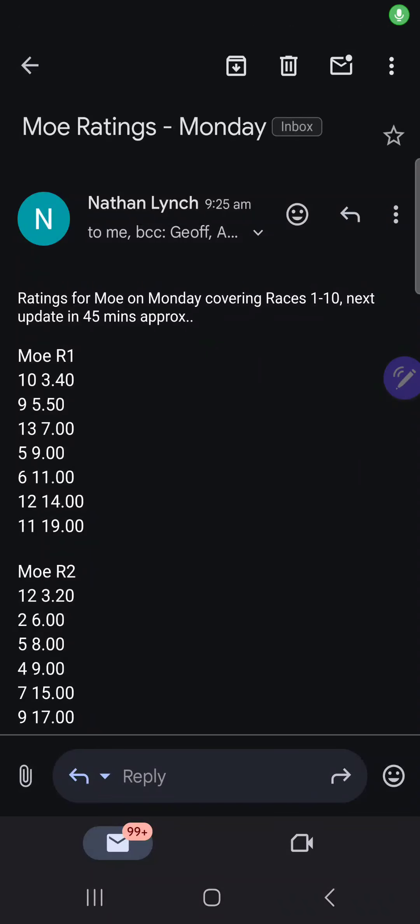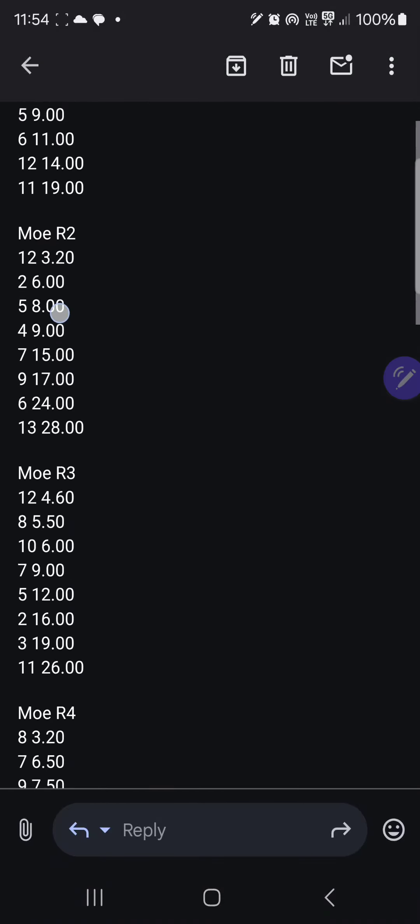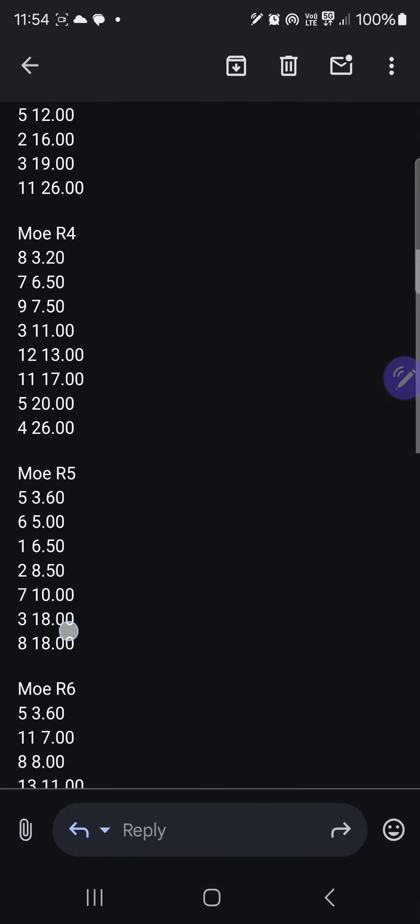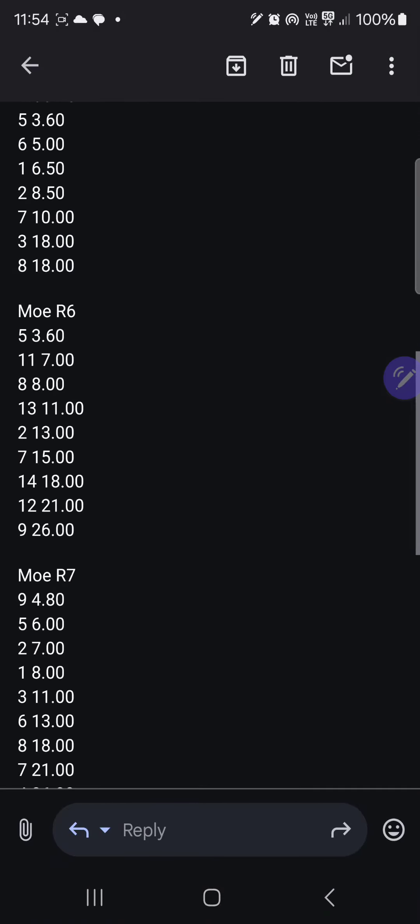I'm going to run through the treble result from Moe on Monday.